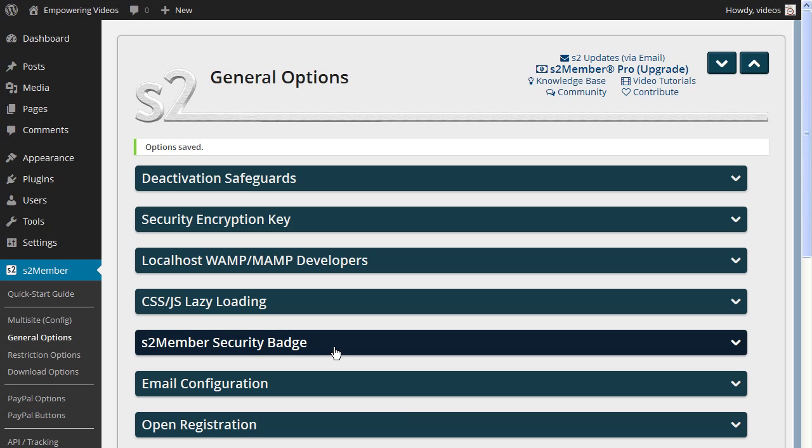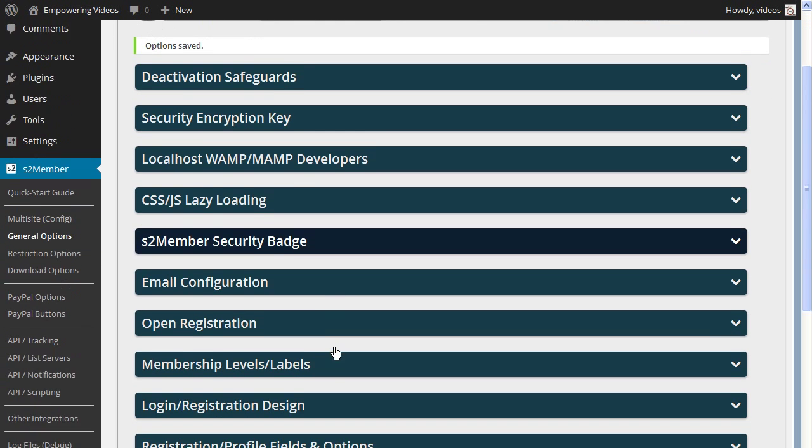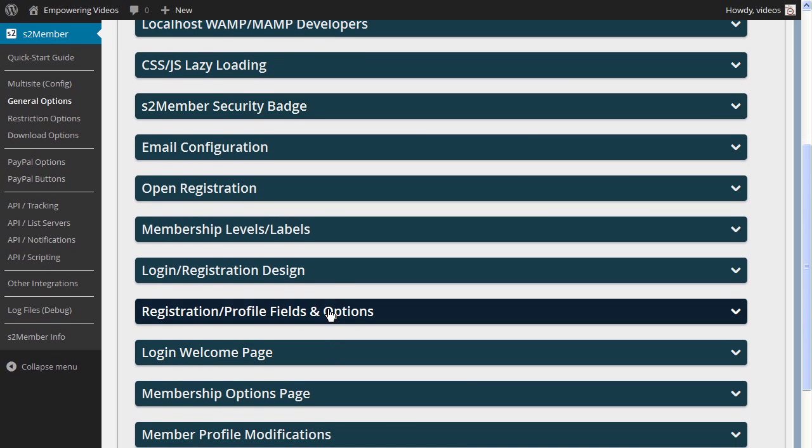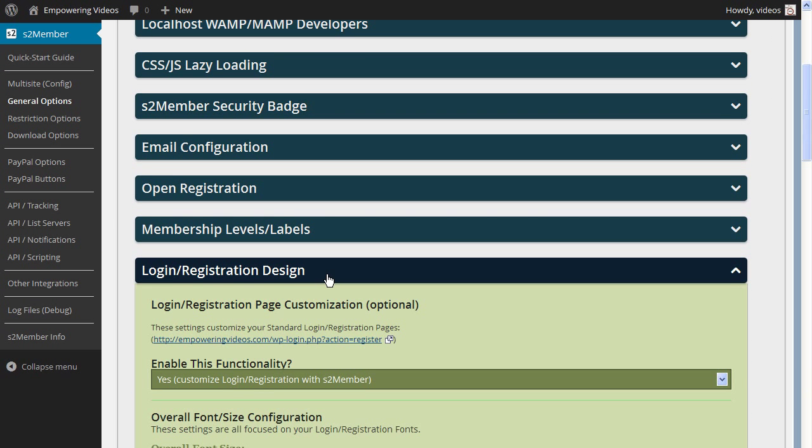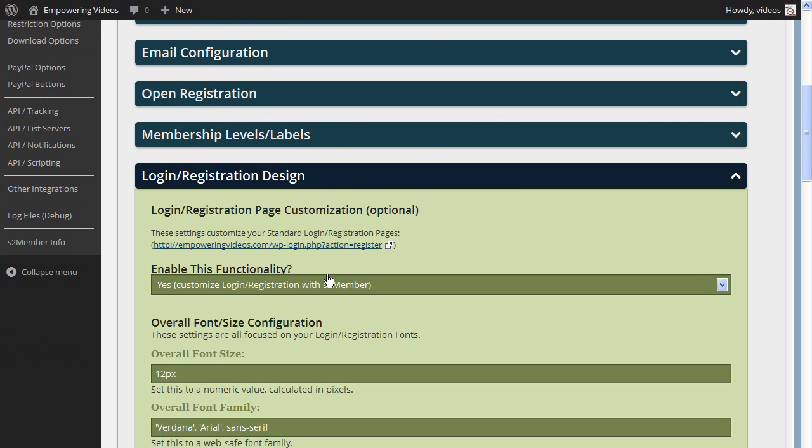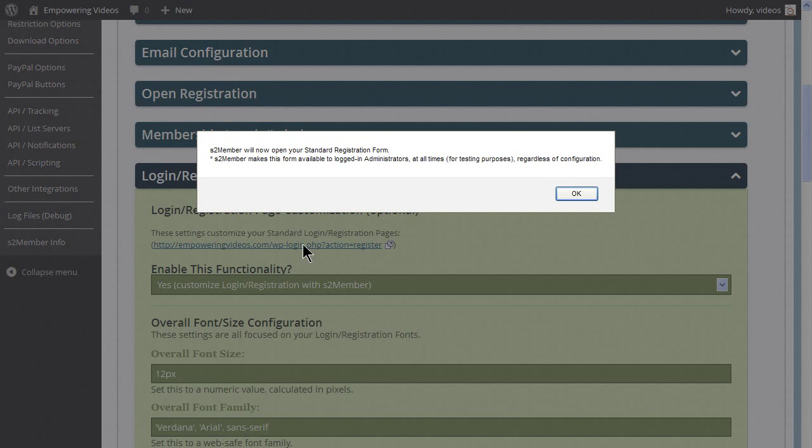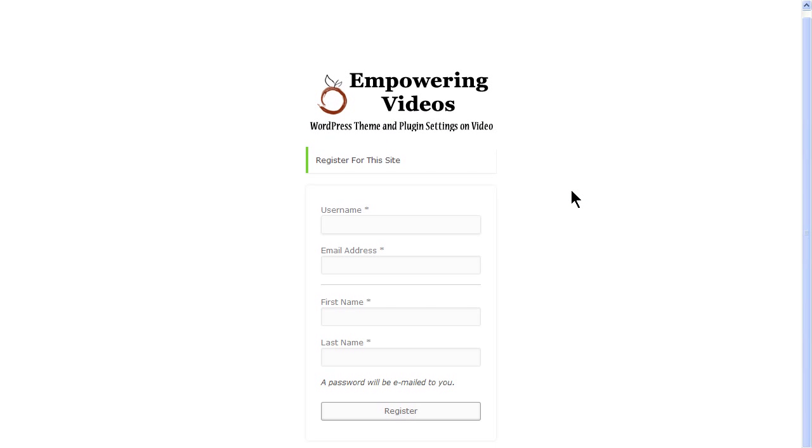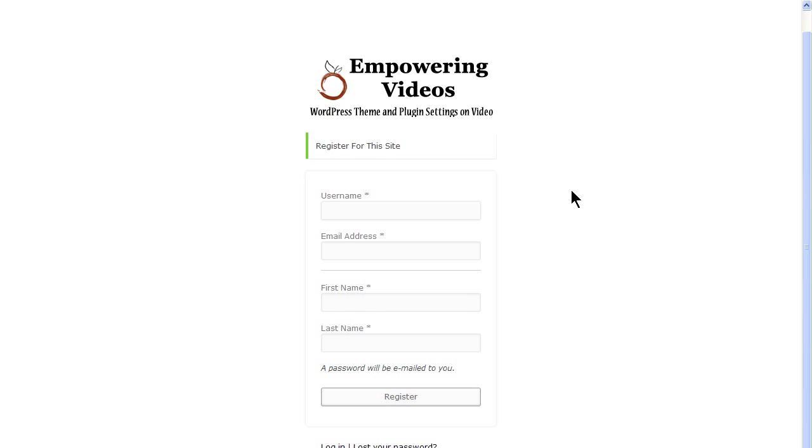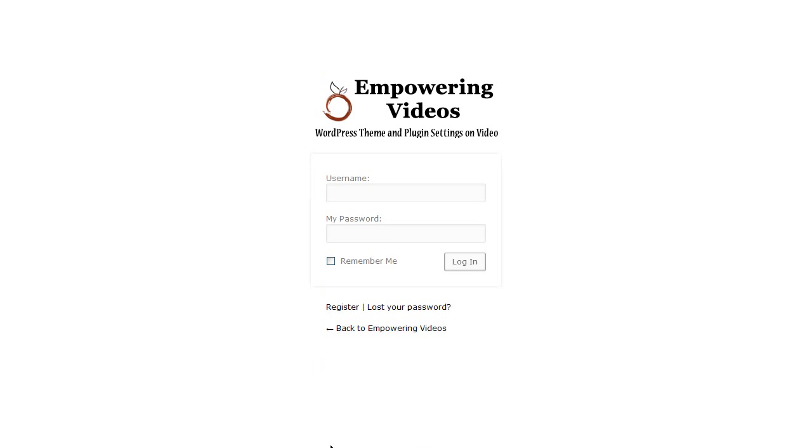Click the Login/Registration Design bar to open the screen and click the Registration link and the OK button. Now the logo appears on the Registration screen, the Login screen and the Lost Password screen.